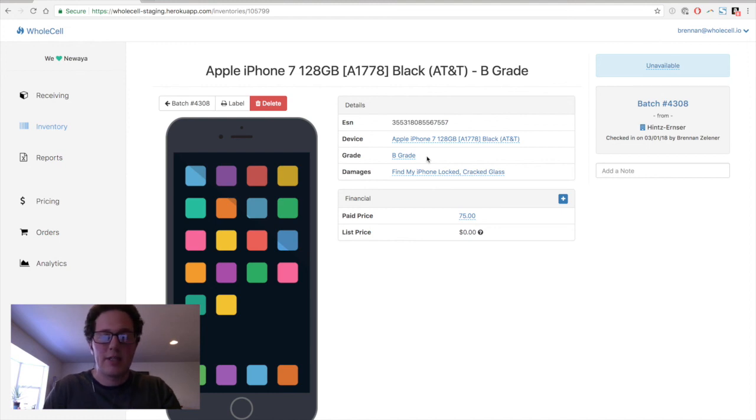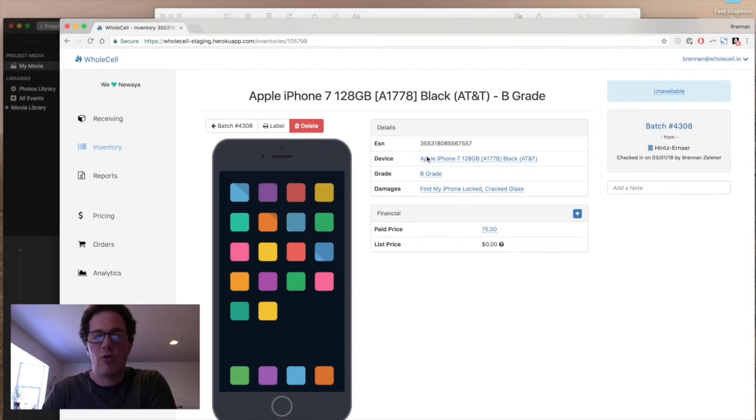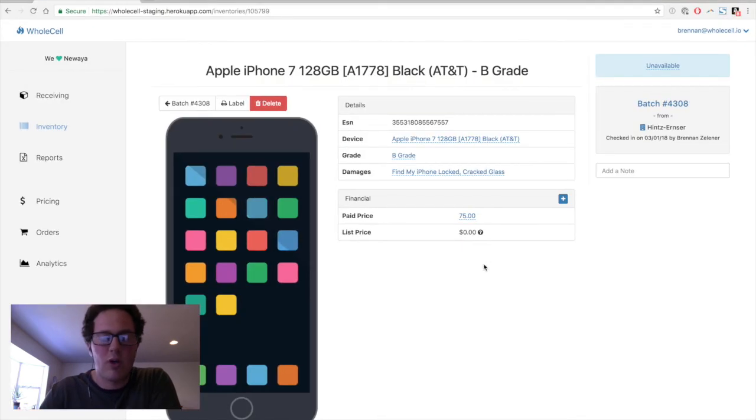So that's the method for checking a phone into Wholesale. We'll have more demos coming up of how you do other things, but that's the process. If you're interested in using Wholesale for your business, you can visit us at www.wholesale.io or email us at hello at wholesale.io. Both of those will be links in the description for this video. Thanks.